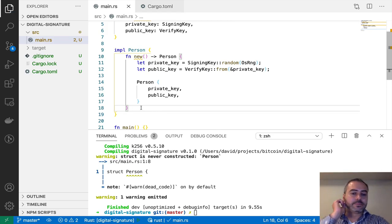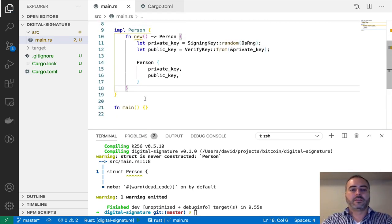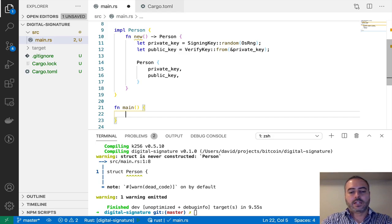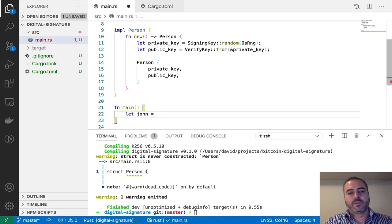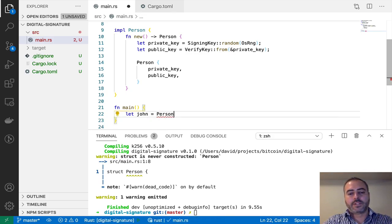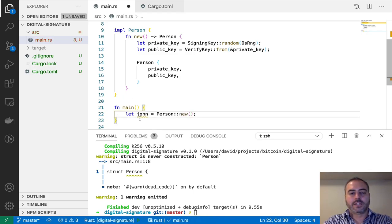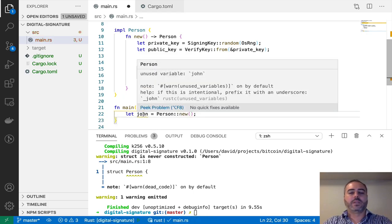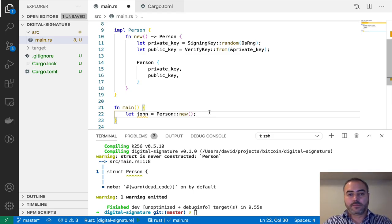Now we can actually create instances of this struct. We say `let john = Person::new()` — that's it. We now have a person that has a private key and a public key, and those two are mathematically related. The next step is to define a method to sign messages.